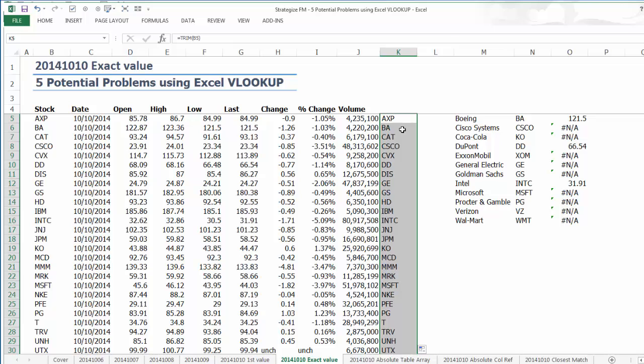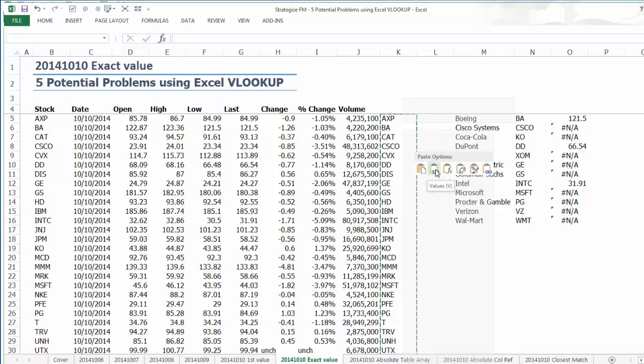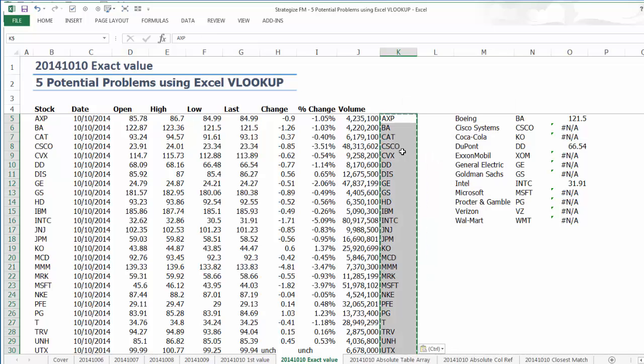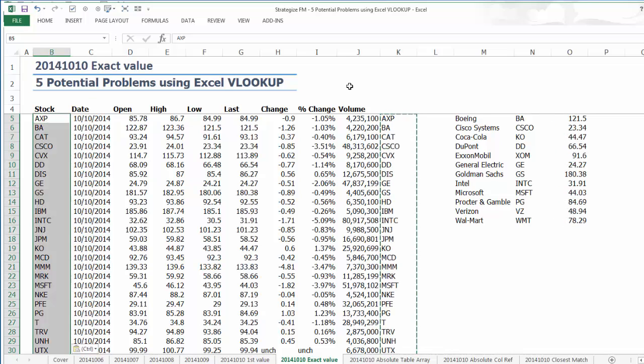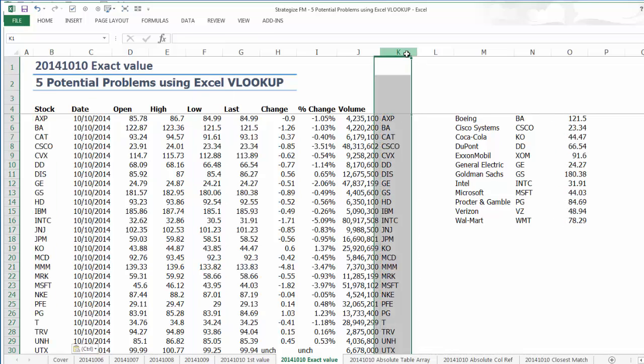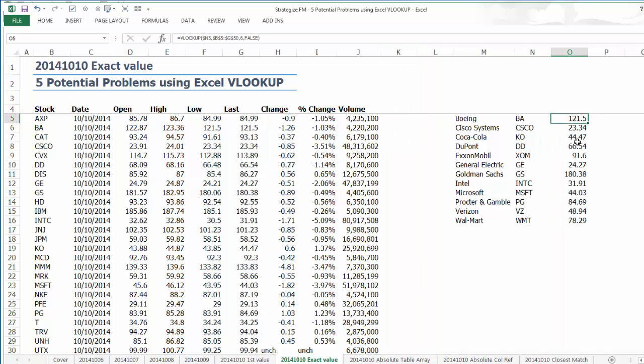Hence, Excel VLOOKUP will treat them as not an exact match and therefore not return the corresponding price. Hence, the need to use the Excel TRIM function in column K and reference the corresponding cell in column B. Then copy and paste values over this range in column B.